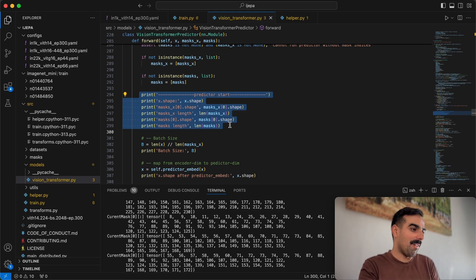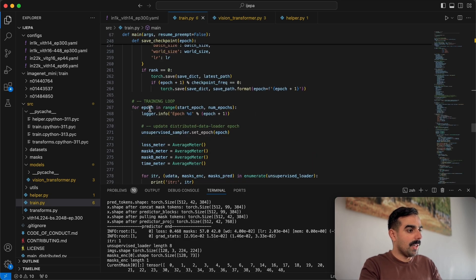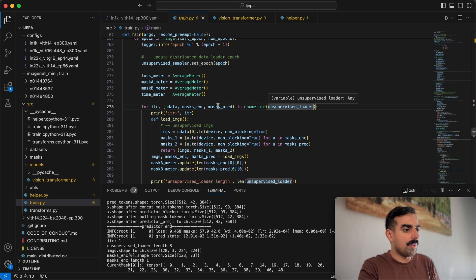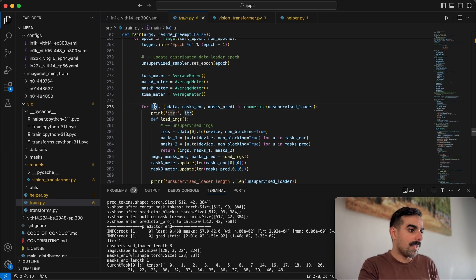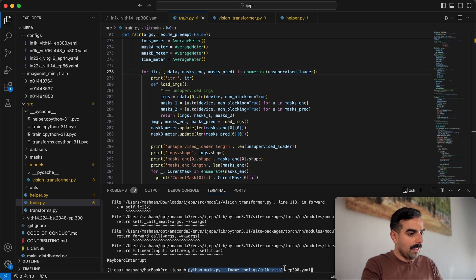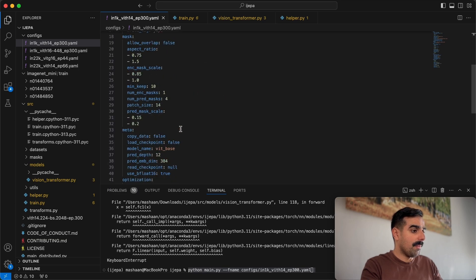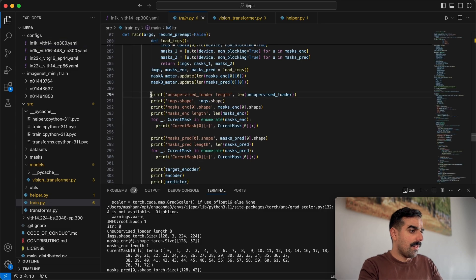I'm not sharing this code because I'm afraid I broke something with so many print statements. The model starts the training loop by iterating over an unsupervised loader. The unsupervised loader provides mask_predict (target tokens), mask_encoder (context tokens), and the image data. I ran the model using a configuration file where I only changed the image folder, root directory, keeping resolution, batch size, and all other parameters the same.